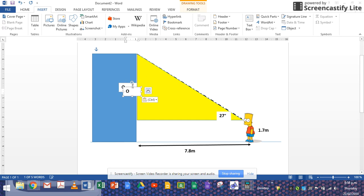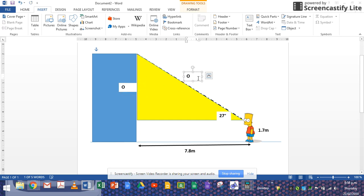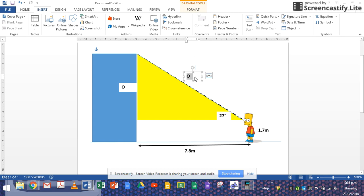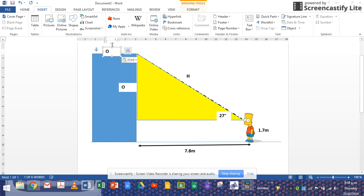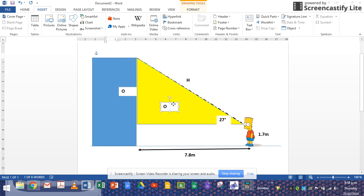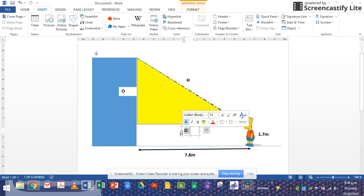And that side there, which happens to be the slidey bit, the longer side in a right angle triangle, is H for hypotenuse. And now you also have this side, which is what we call the adjacent.